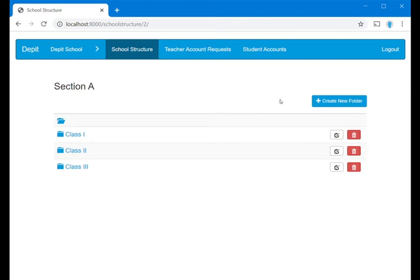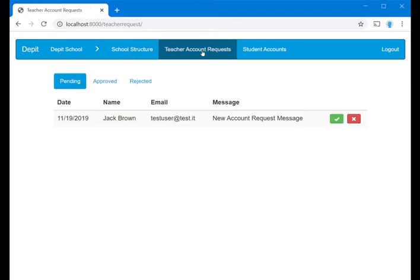By clicking on Teacher Account Requests, you can access the section where requests for new teacher accounts for your school are collected.